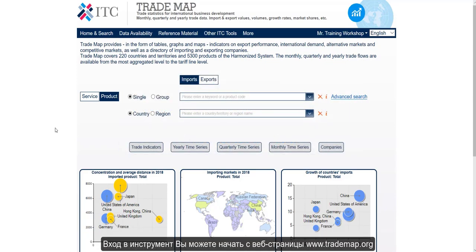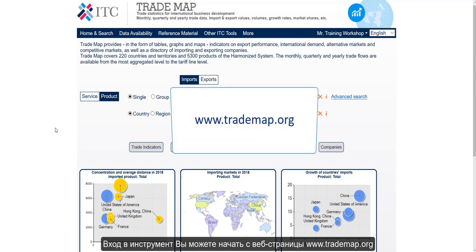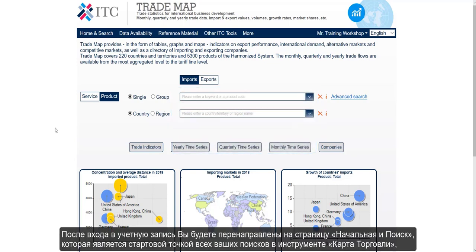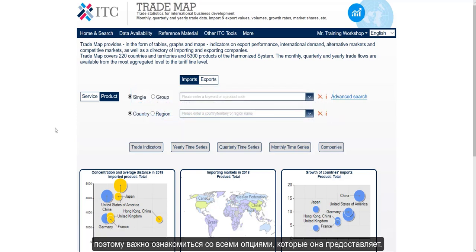To enter the tool you can start from the webpage www.trademap.org. After having logged in, you will be redirected to the home and search page, which is the starting point of all your searches in Trademap. So it's important to become familiar with all the options it provides.